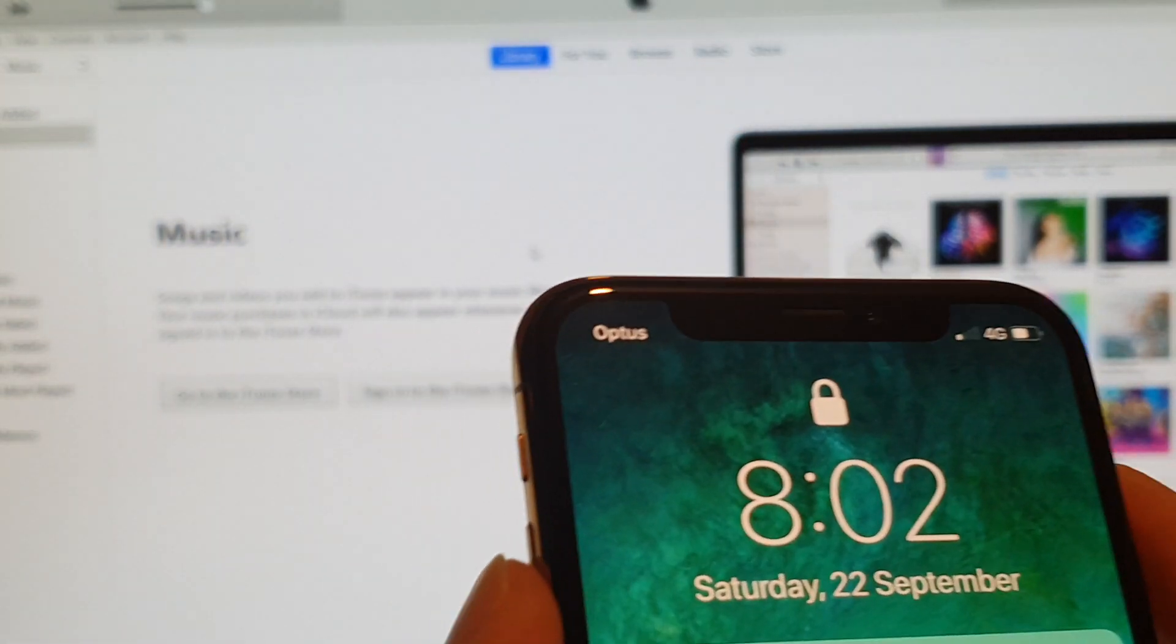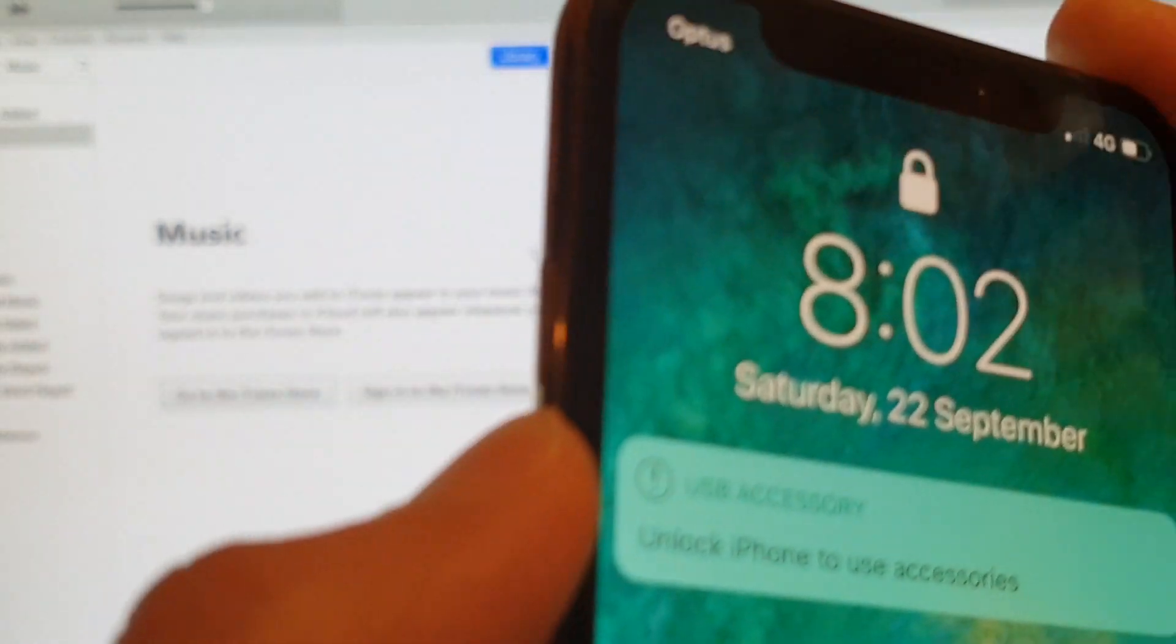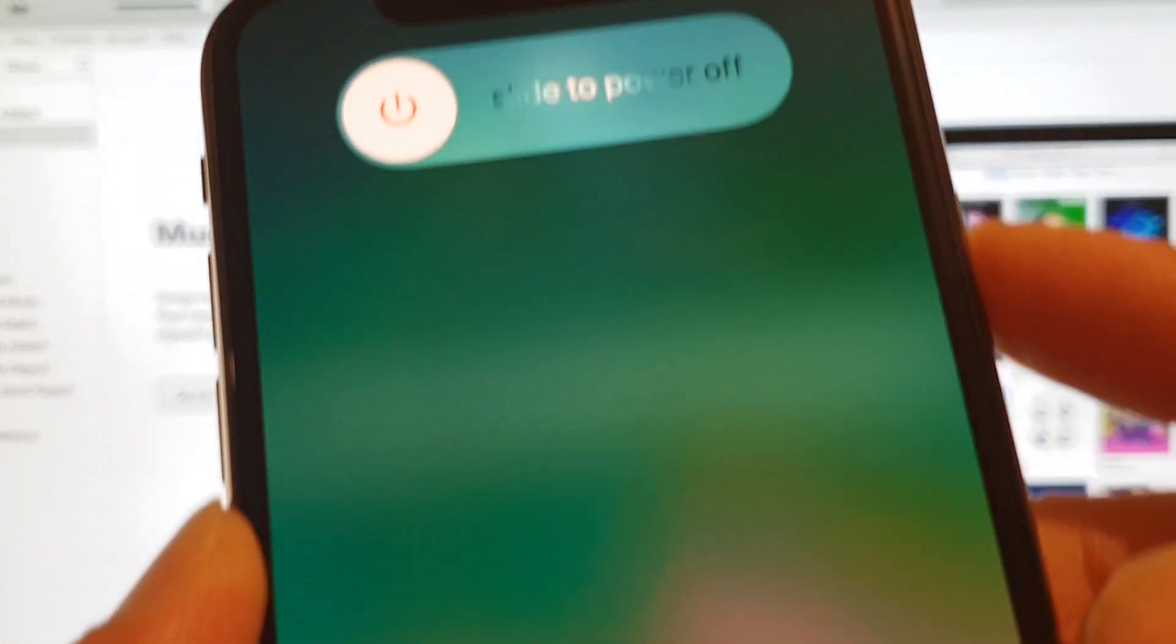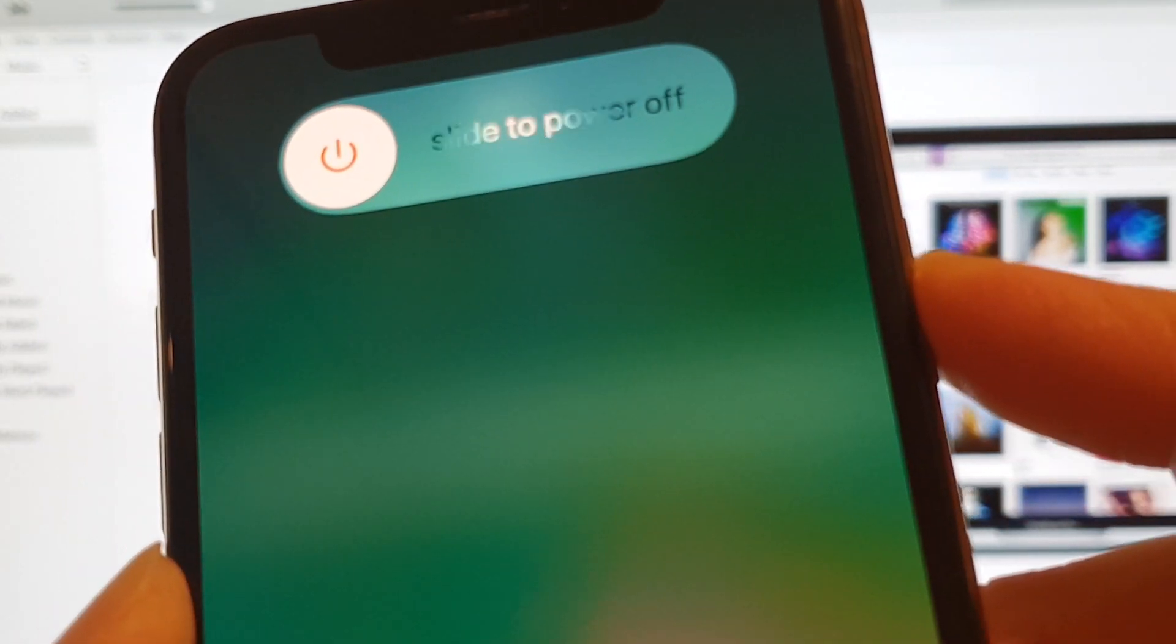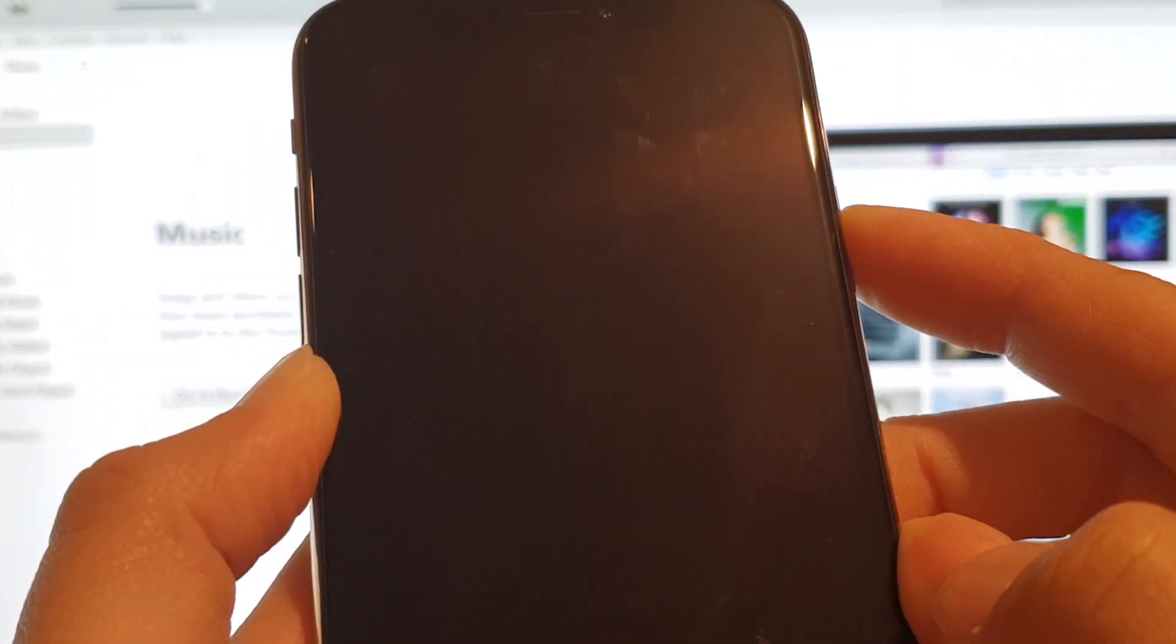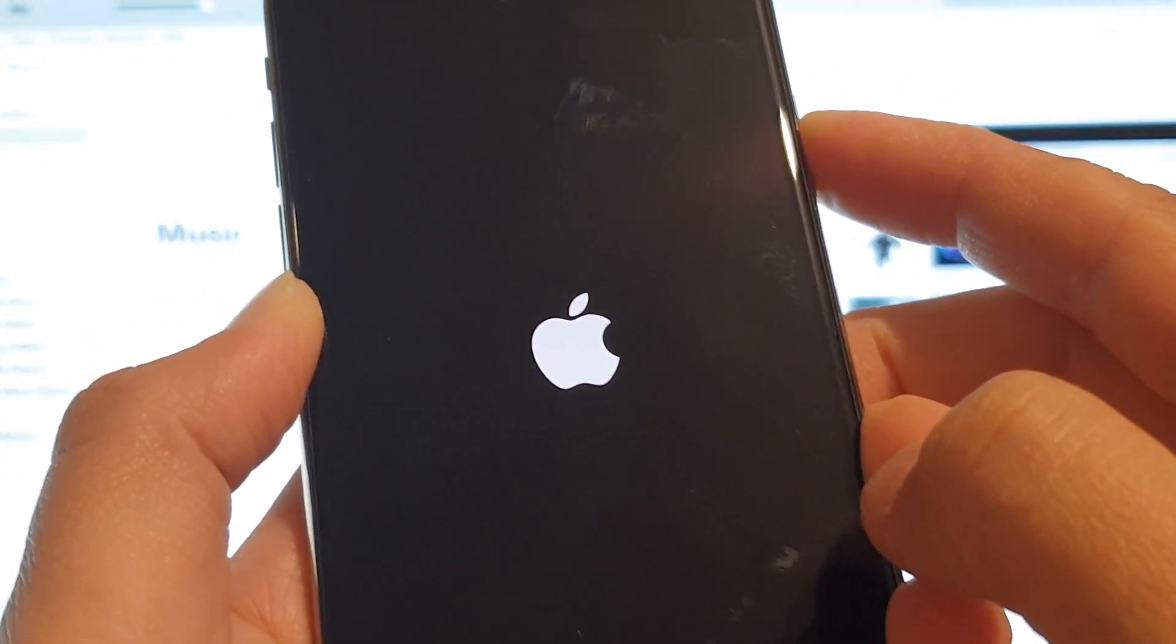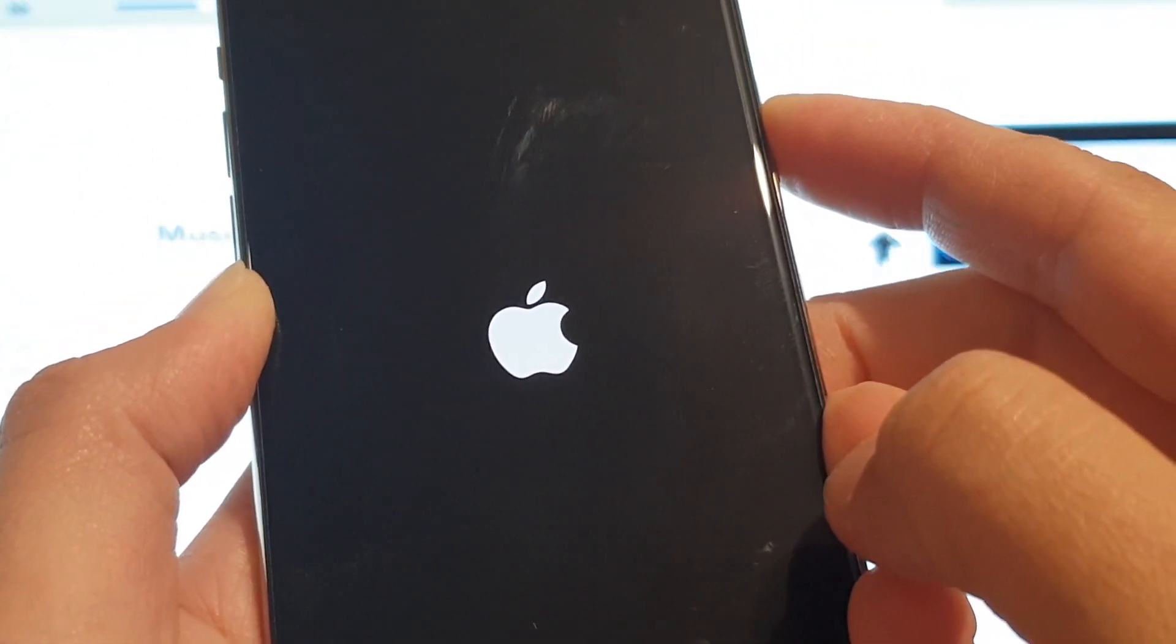Now we use the volume up key, press volume up, then volume down, and then press and hold the power button. Press and hold, continue to hold the button. Then we see the Apple logo appear. Just continue to hold until we get into recovery mode.